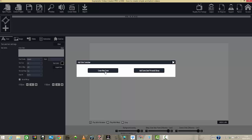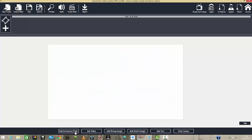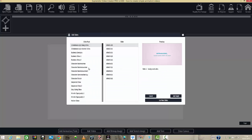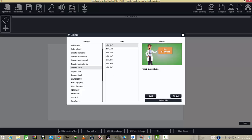We've got two options: we can create a new scene or we can add a scene from a personal library. I'll go with create new scene. At the bottom we have a few tabs — animation and slides, or you can add video, or you can add a bitmap image, sketch your image, add text, then close the canvas after you add all the contents. For this purpose I'm going to go ahead and add a slide.